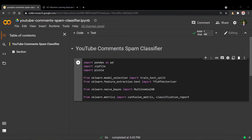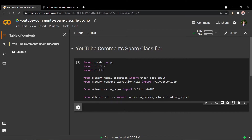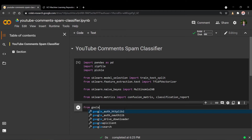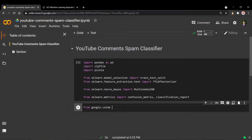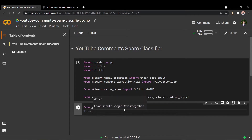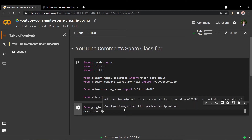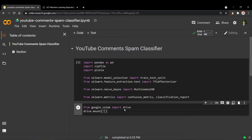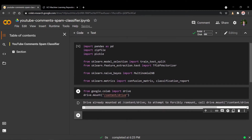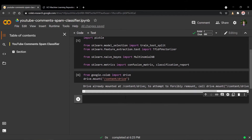I've already uploaded the zip file of the dataset into my Google Drive at the root directory. We need to mount our Google Colab environment onto Google Drive. We'll import from google.colab the drive module and call their mount function. The directory we want to mount onto is going to be content/drive. I've already mounted it, so it's just going to say drive has already been mounted.